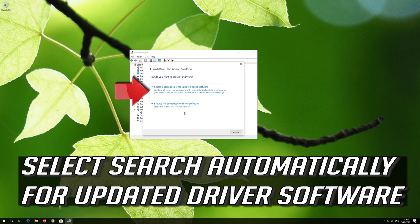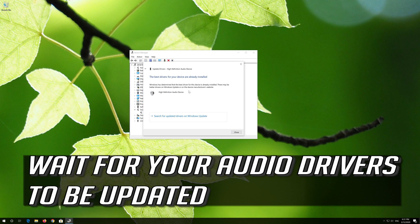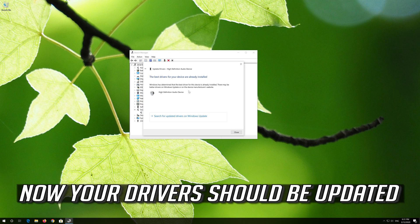Select Update Driver, then select Search Automatically for Updated Driver Software. Wait for your Audio Drivers to be updated. Now your drivers should be updated.